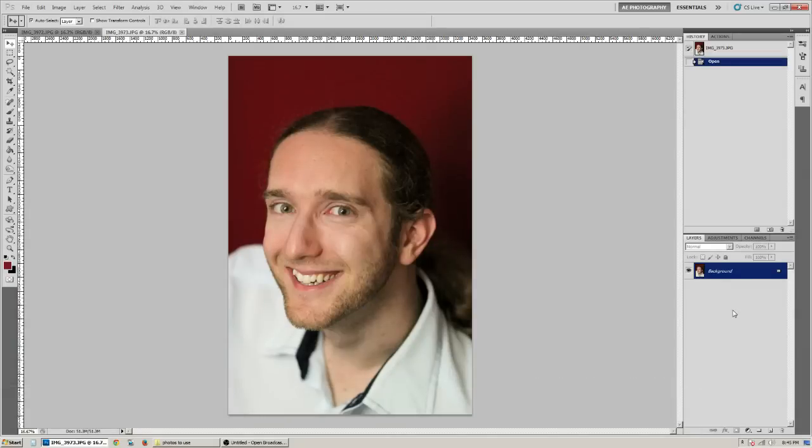Hi, everyone. Ashley here with Ashley Espendieri Photography. Today I'm going to do a requested tutorial on how to swap somebody's eyes in Photoshop.